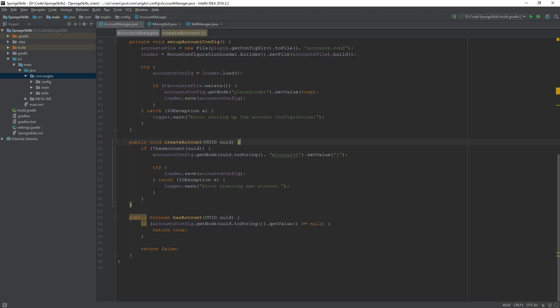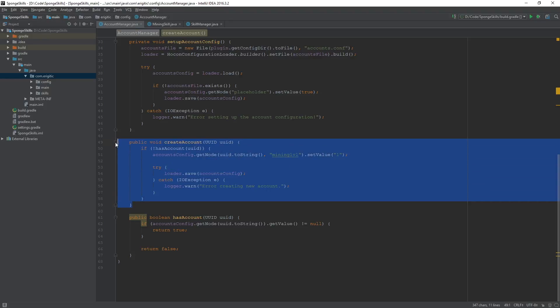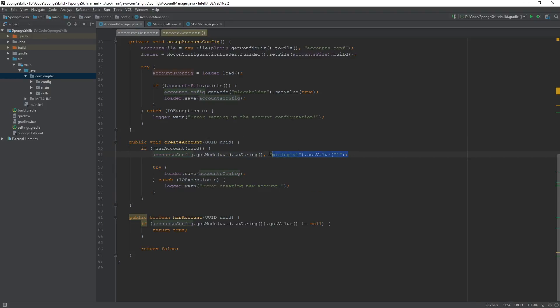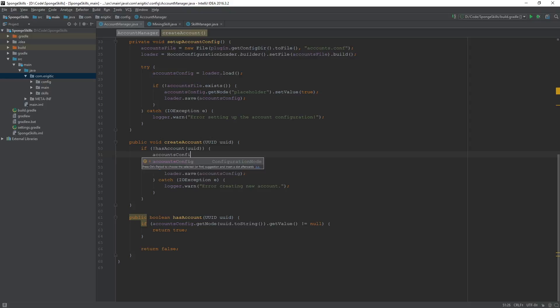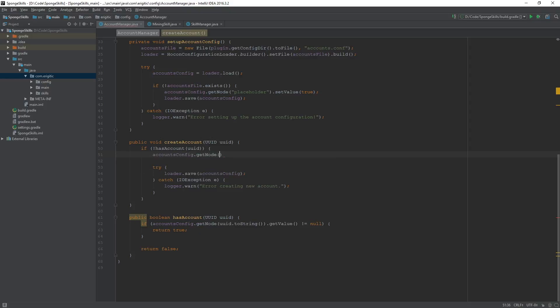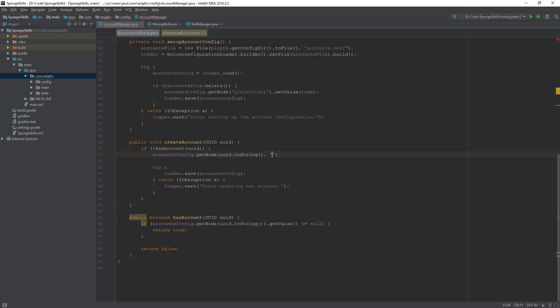Where we want to put this is just within our create account function. Instead of this, let's just delete that and change that to accounts config.getNode uuid.toString. And like I said, we want to go and contain all of our skills within a parent node that we're just going to call skills.